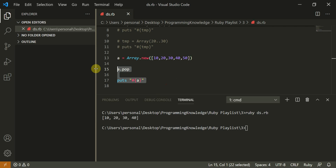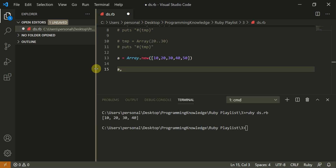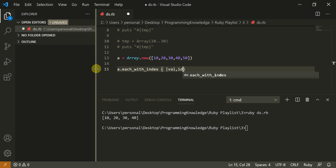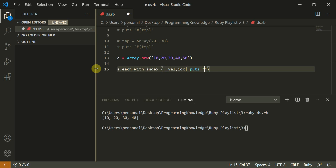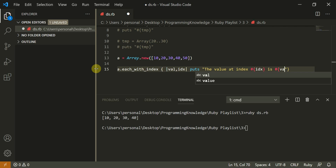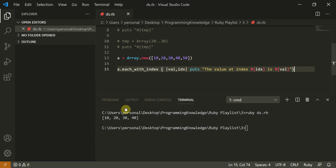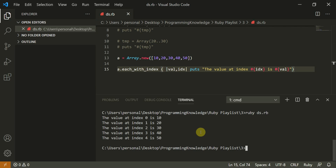Now let's look at one more important method: `each_with_index`. This is very important because it works like a for-each loop. You get two things: the value and the index. So `puts "The value at index #{idx} is #{val}"` prints each element with its position — value at index 0 is 10, index 1 is 20, index 2 is 30, index 3 is 40, and index 4 is 50.